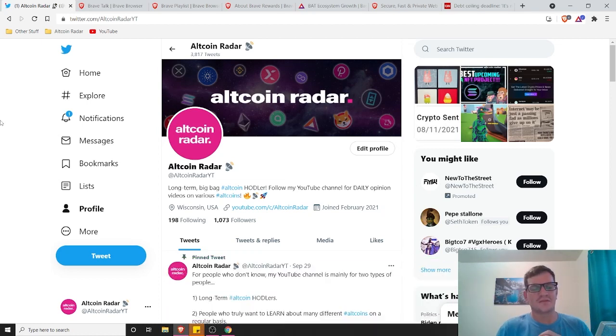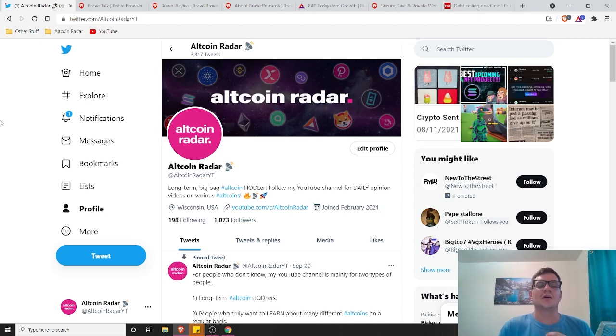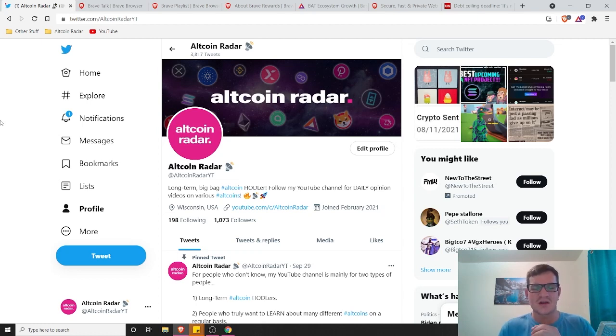And also, feel free to follow me on Twitter with the link in the video description below. It's a fun place to hang out and talk about altcoins all day long, so if you're into that sort of thing, give me a follow and we'll chat about altcoins.